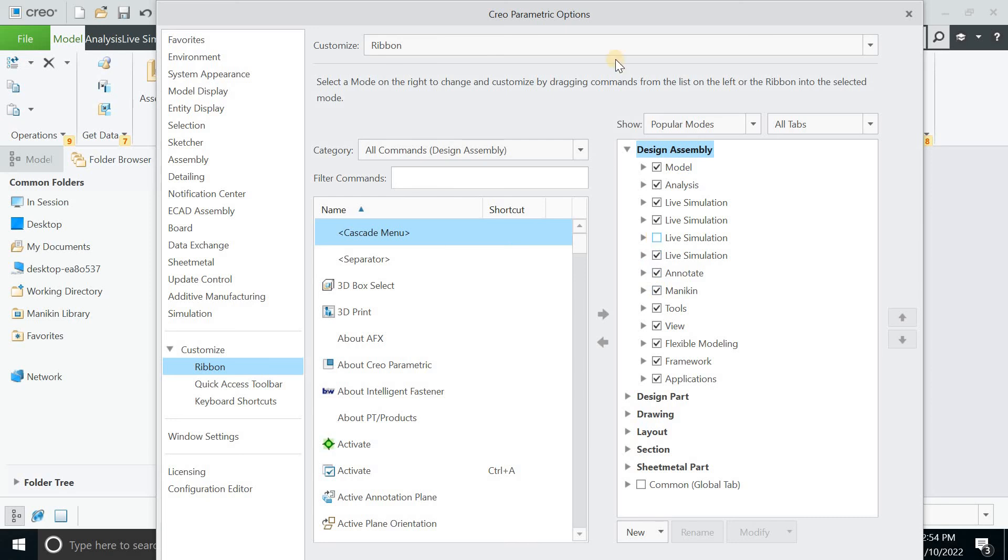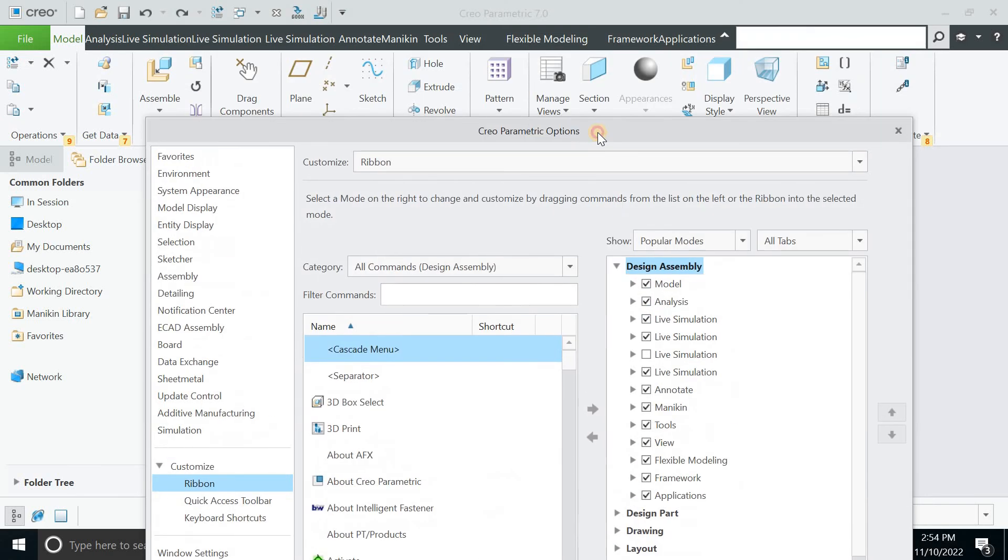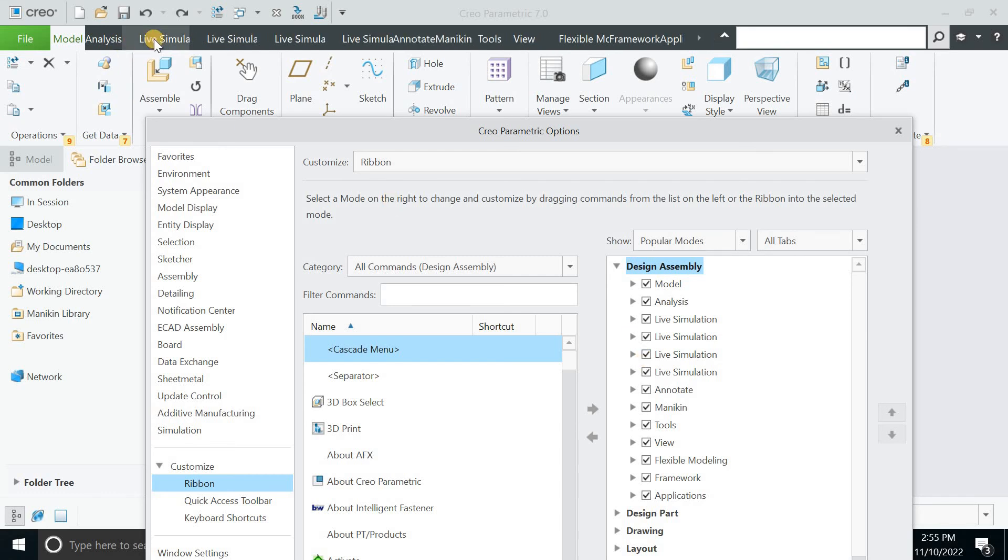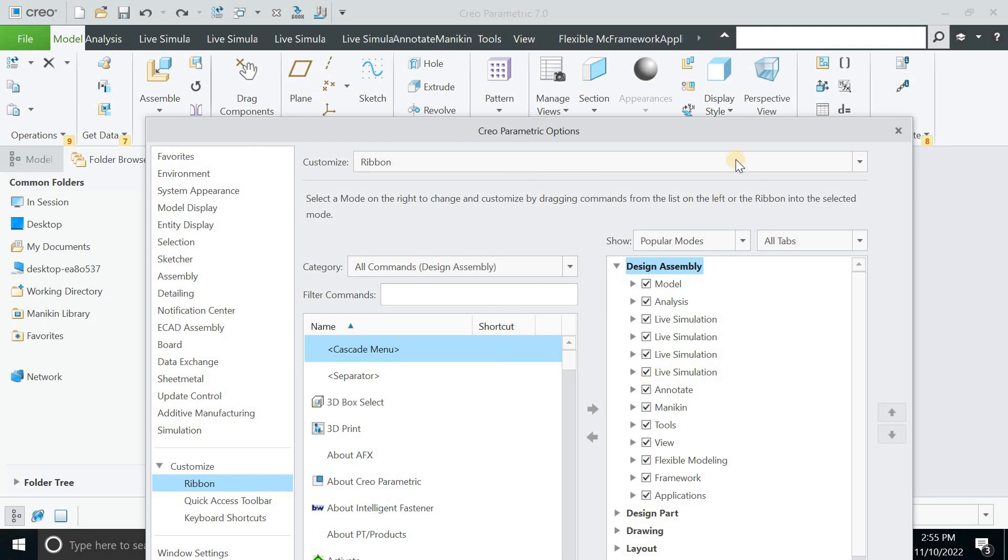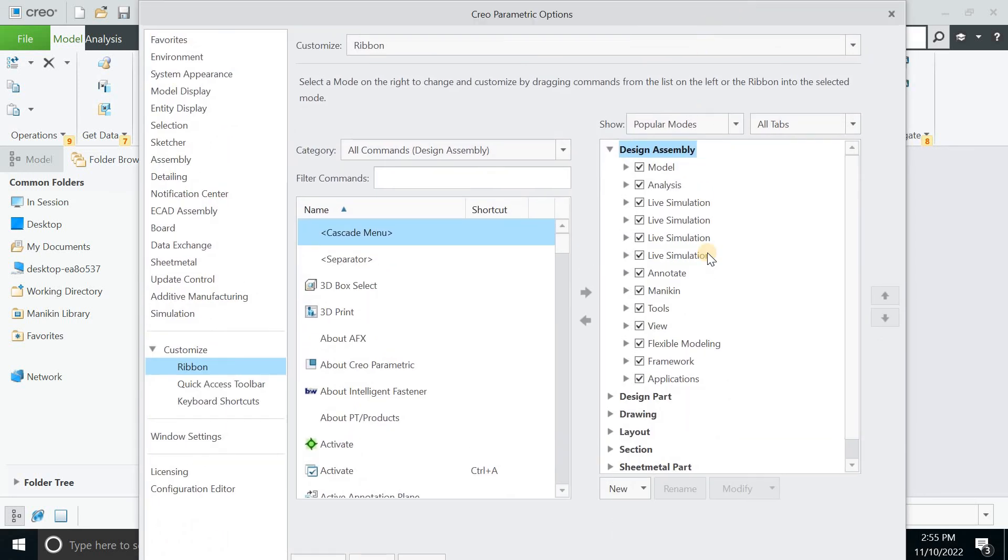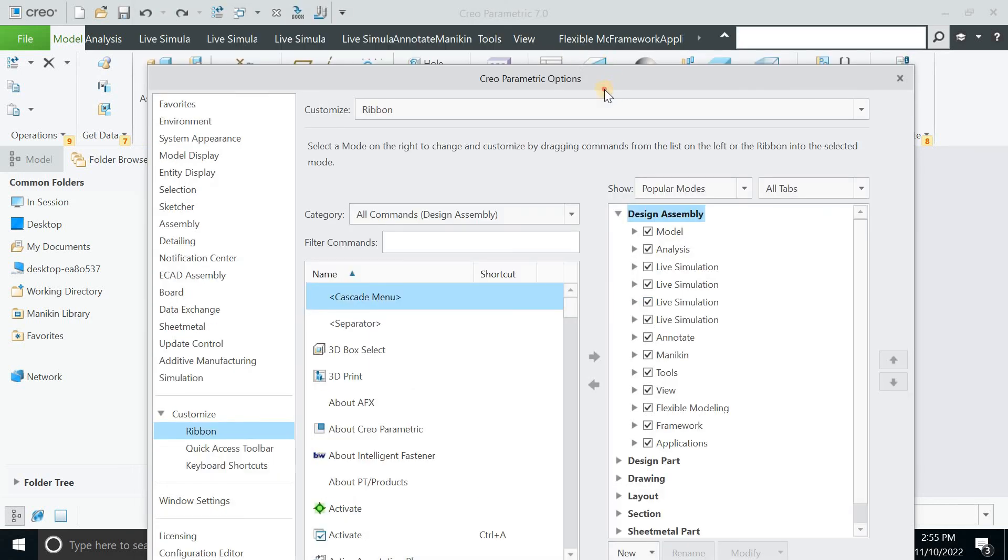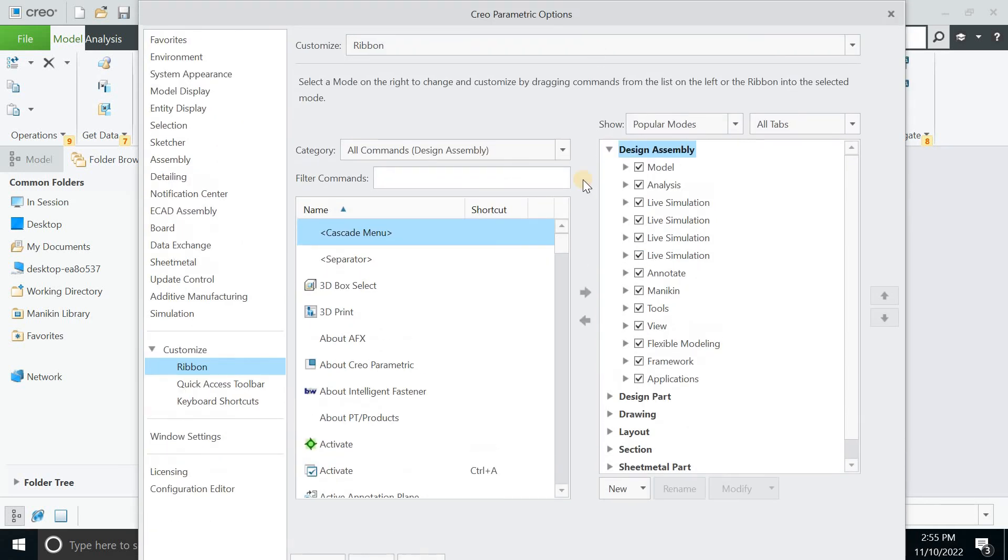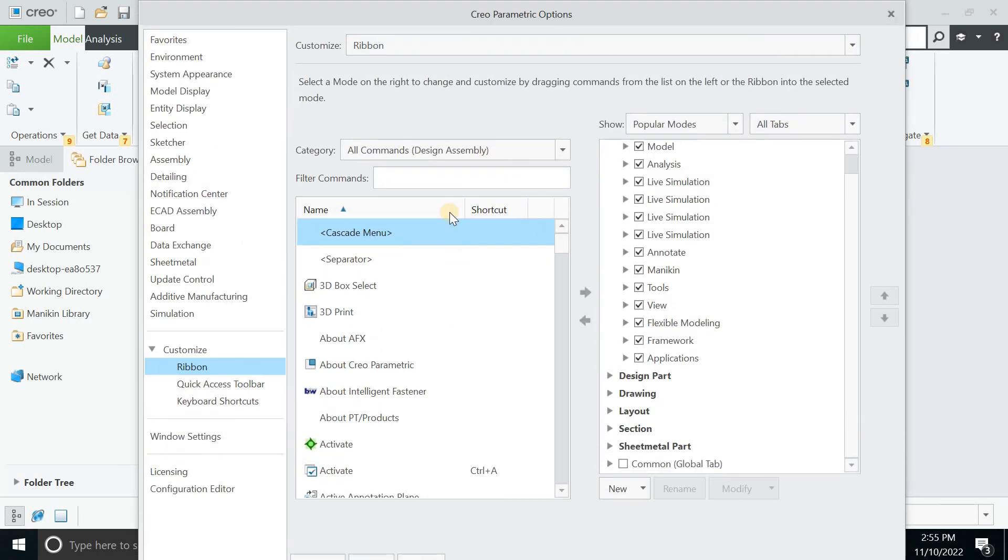If I just check this off, you will see what's going on here. This is the live simulation and I will just check it off. What you need, you can just check them out and you will have that on the ribbon.